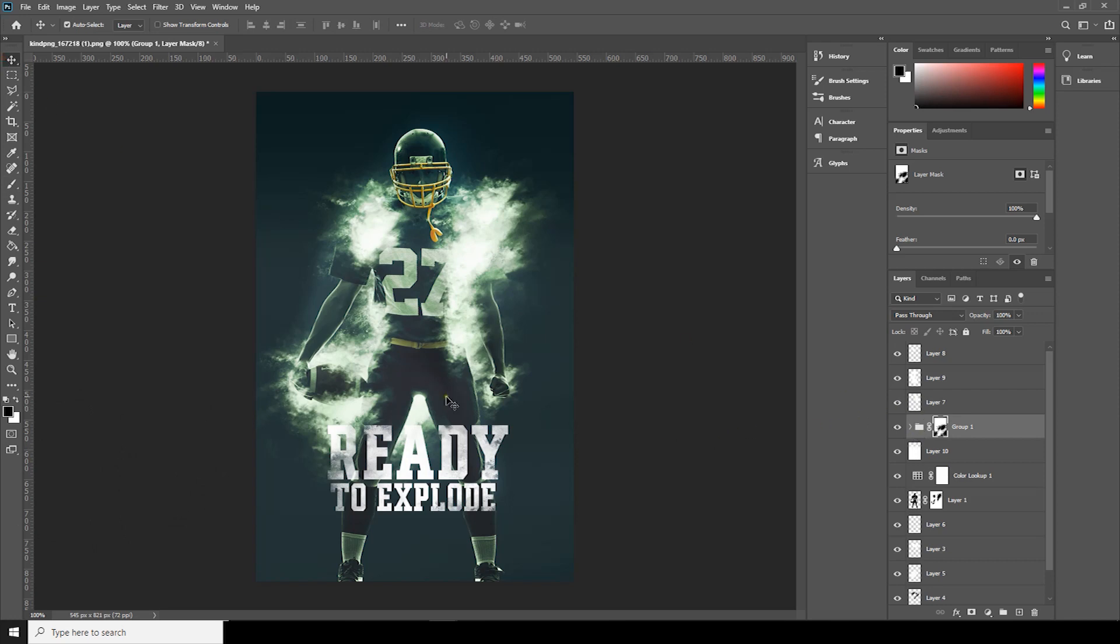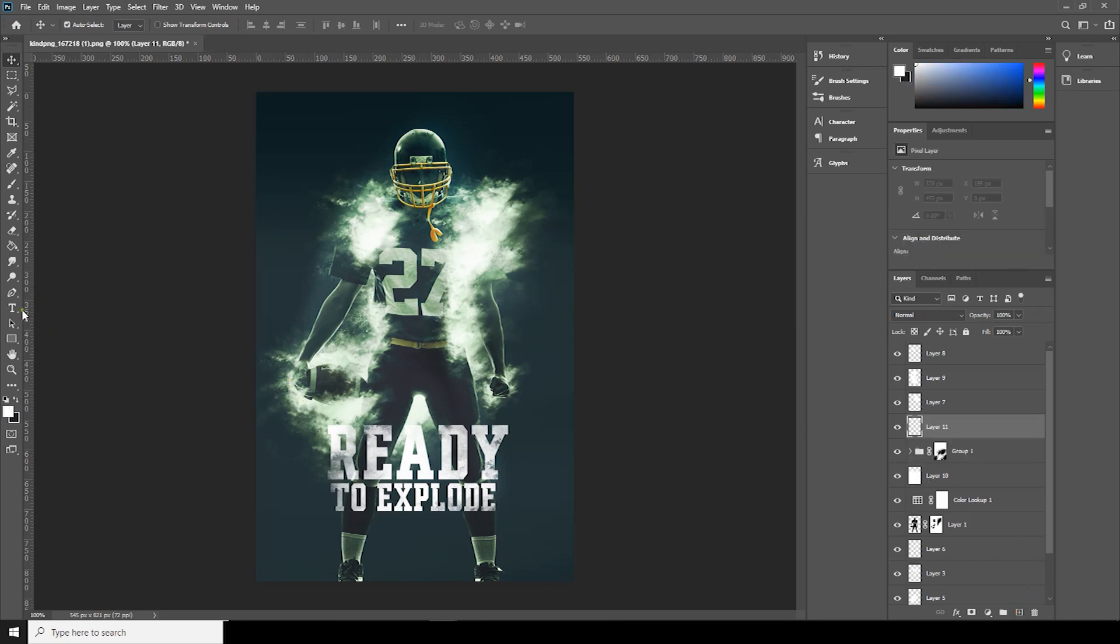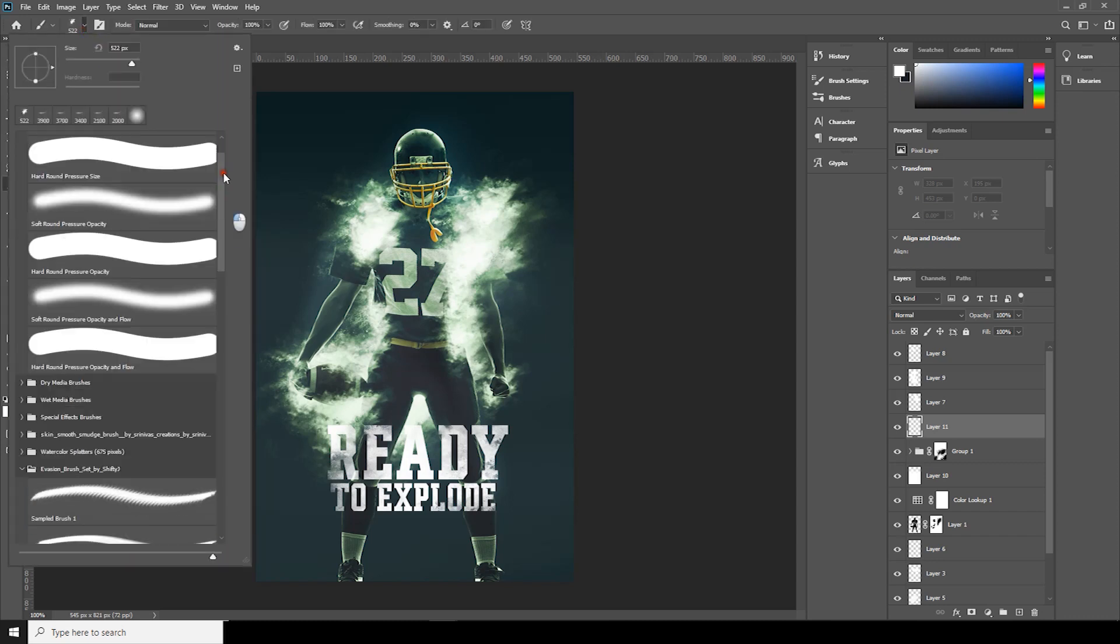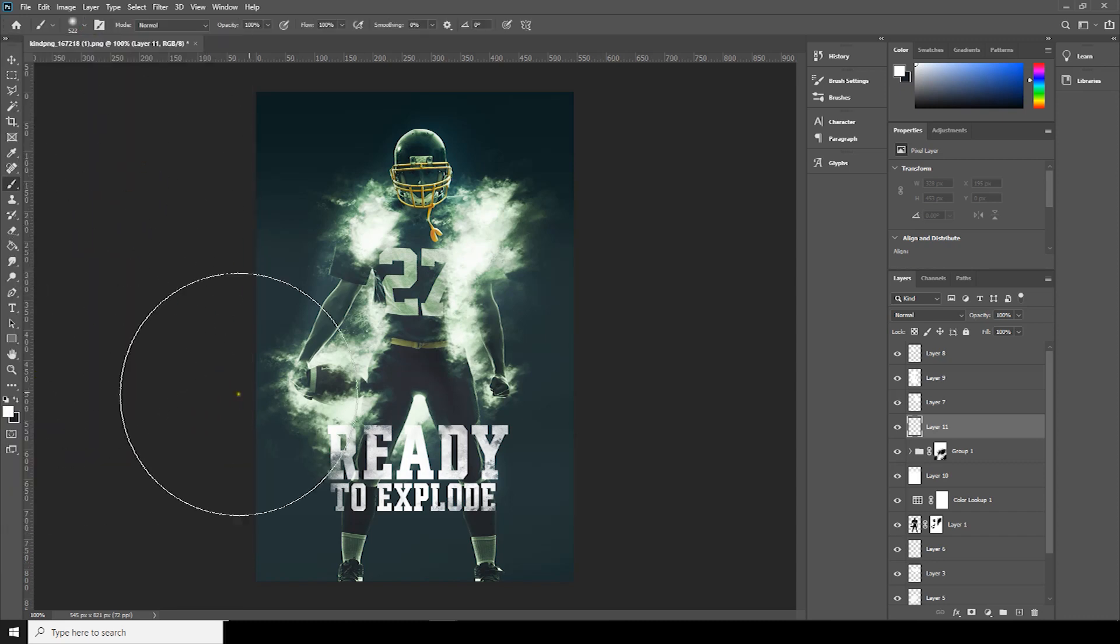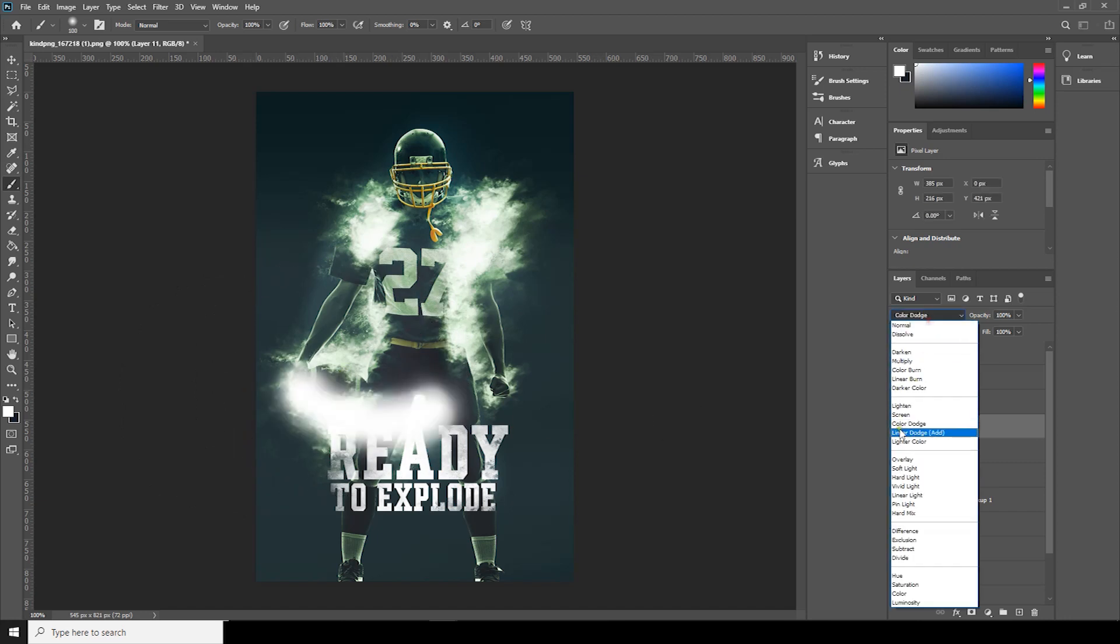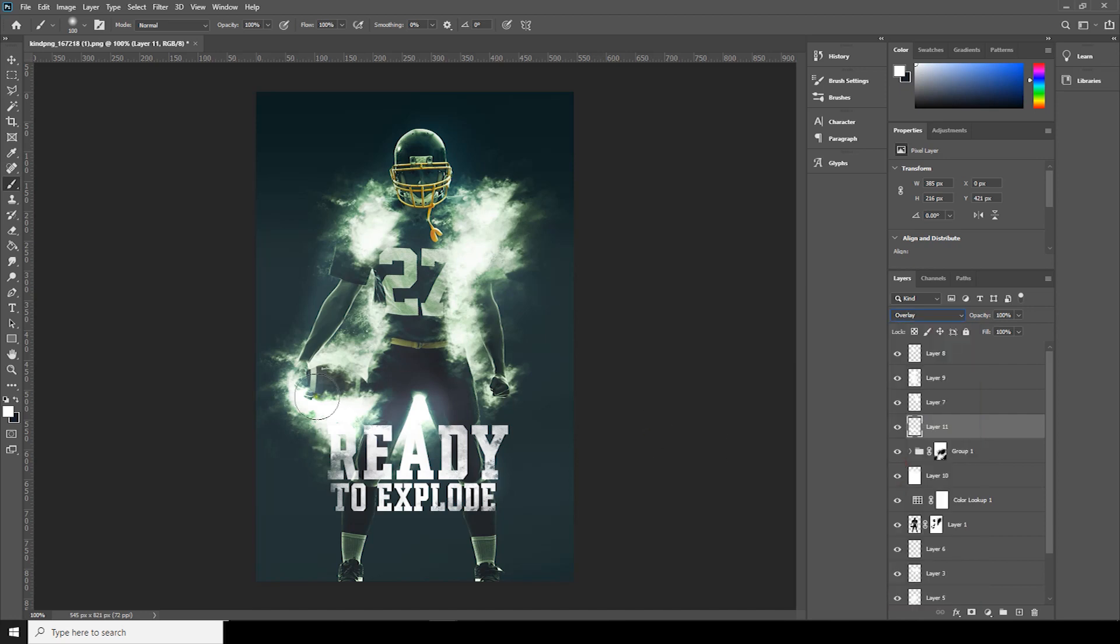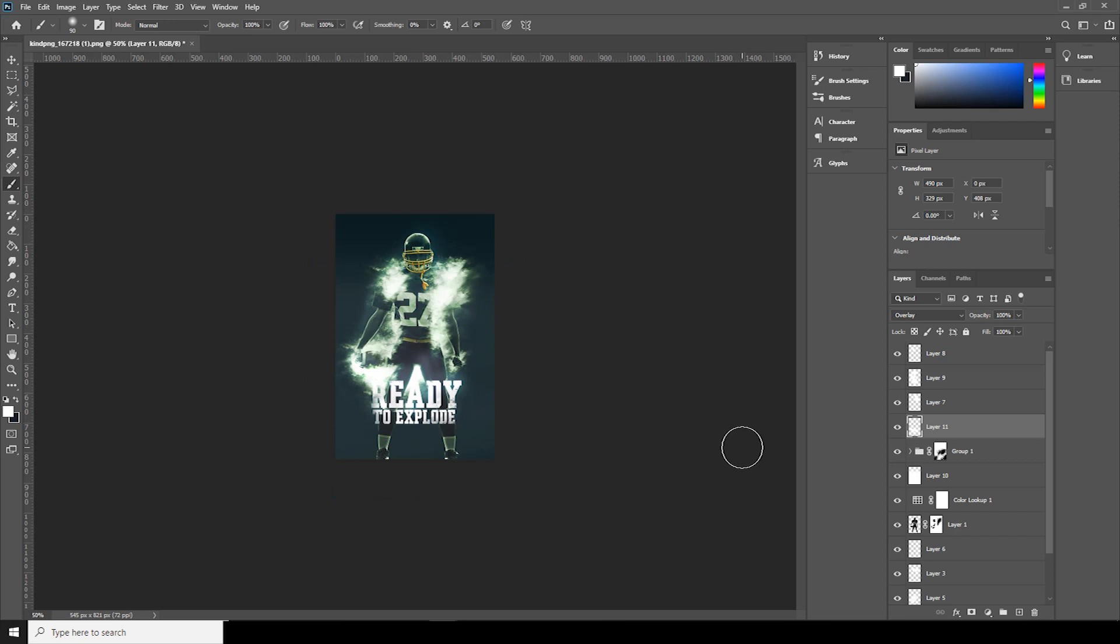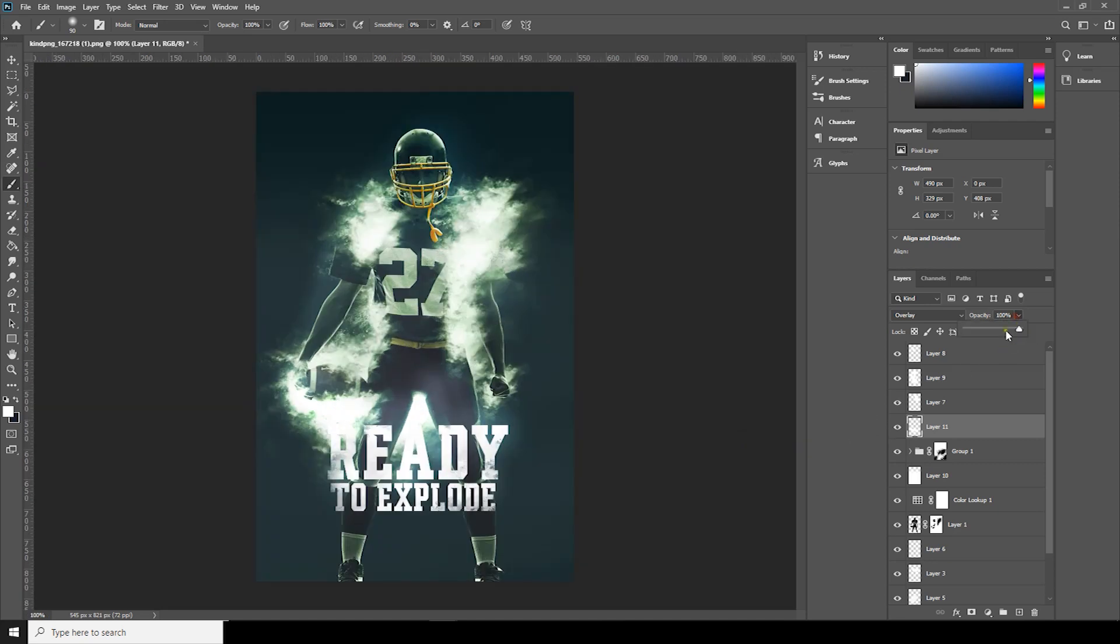I want to add some highlights over here, so for that again go to new layer, go to brush, again soft brush, overlay. Decrease the brush a little bit.